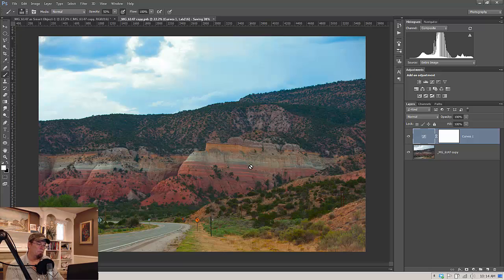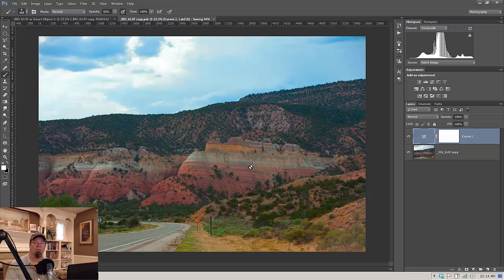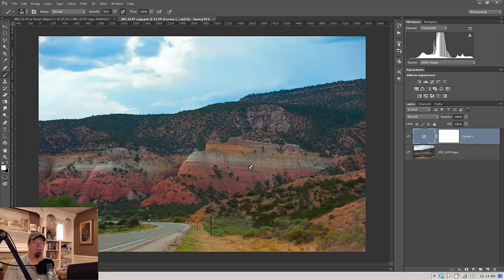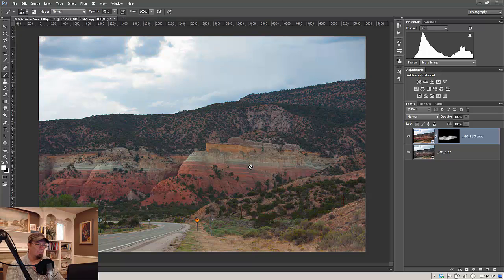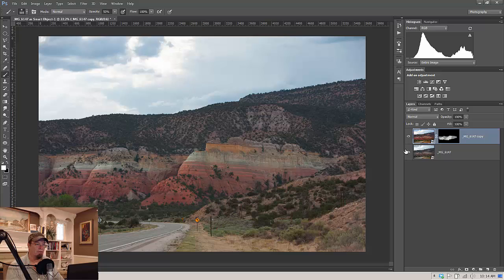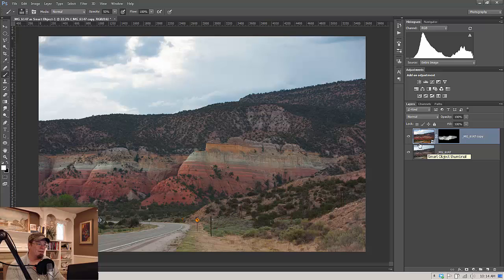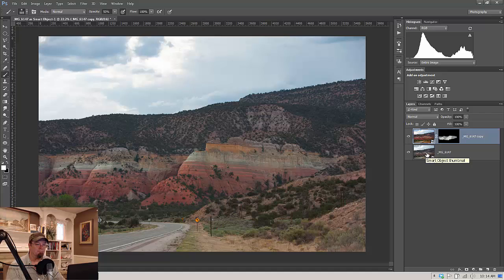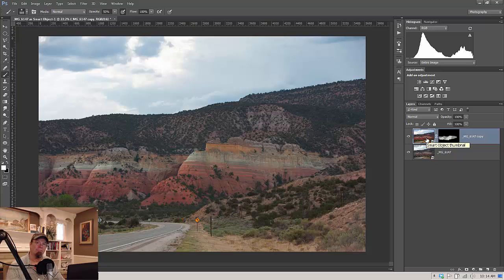So, by using the smart object this way, you don't have to rasterize your image. You don't have to flatten it. Everything's fine. The only disadvantage is that all your edits below that are not going to affect anything above it. So it is kind of a block in your workflow. As long as you know what it does, you can make the decision as to whether it's worth that or not.